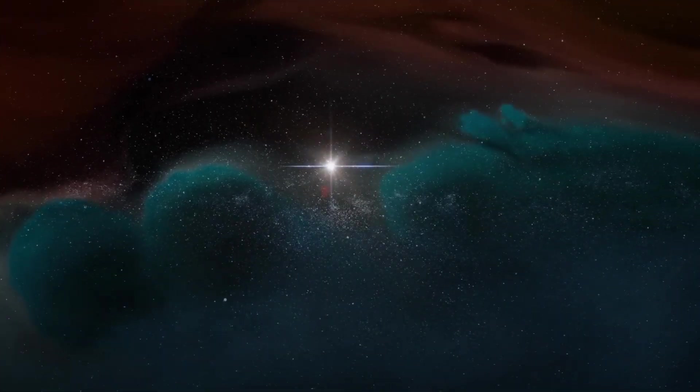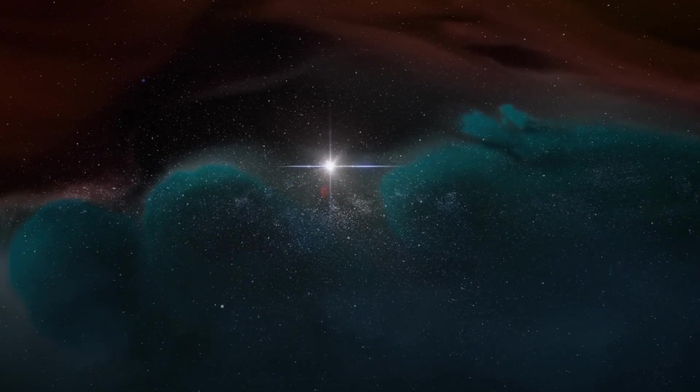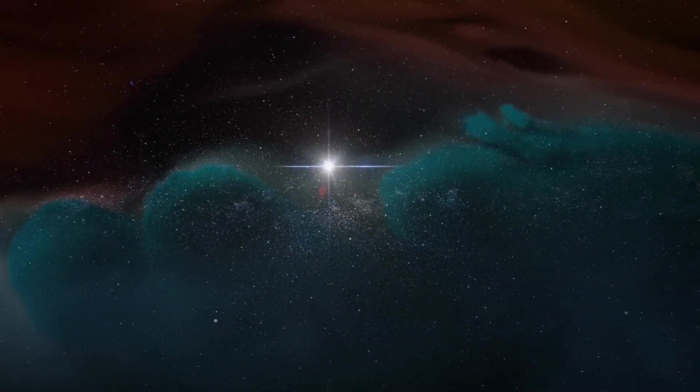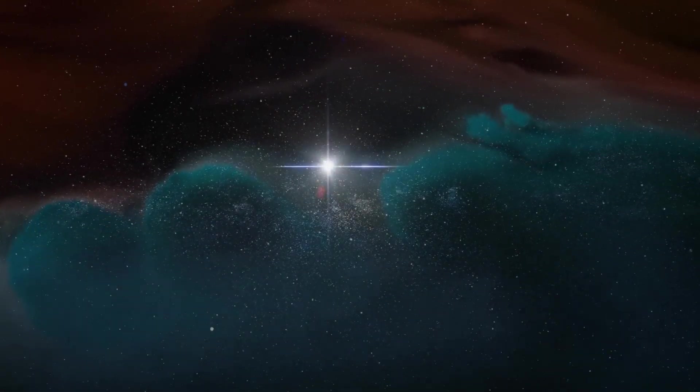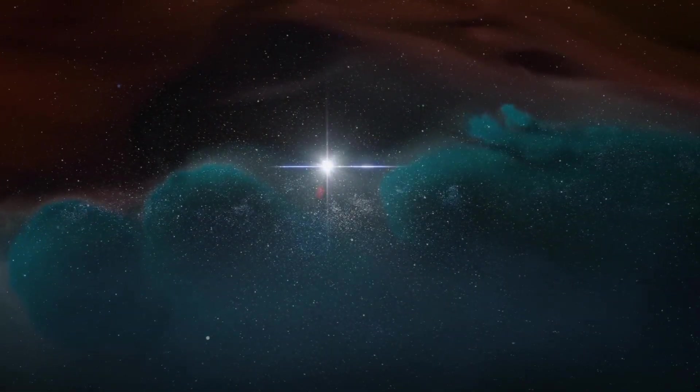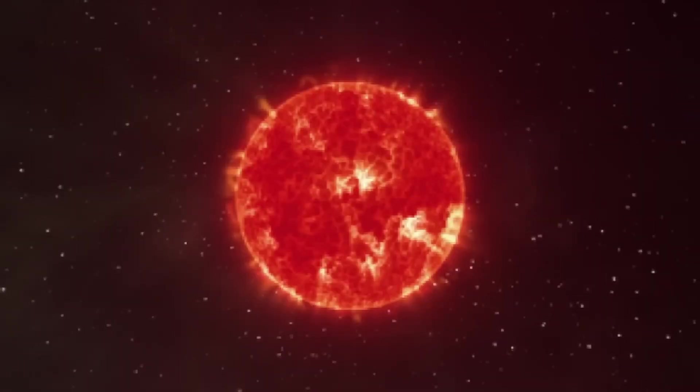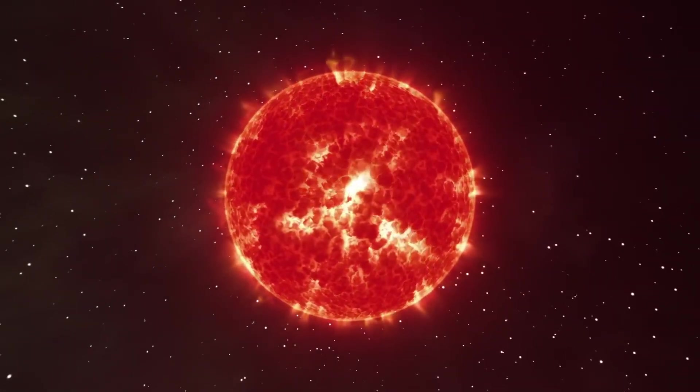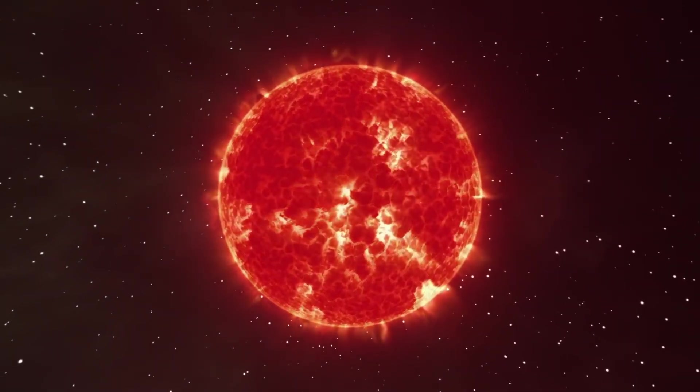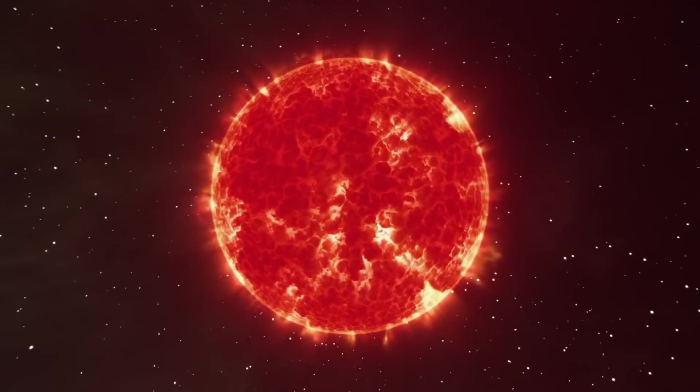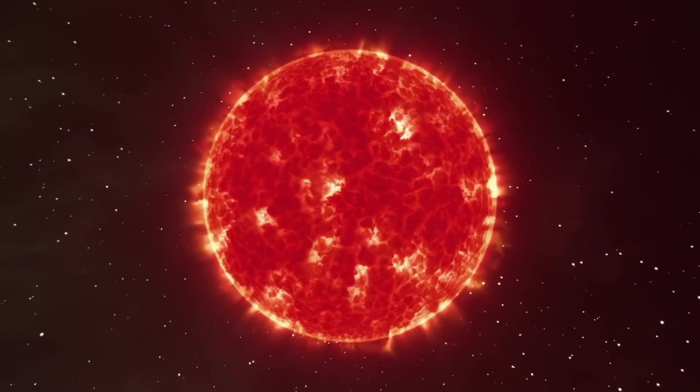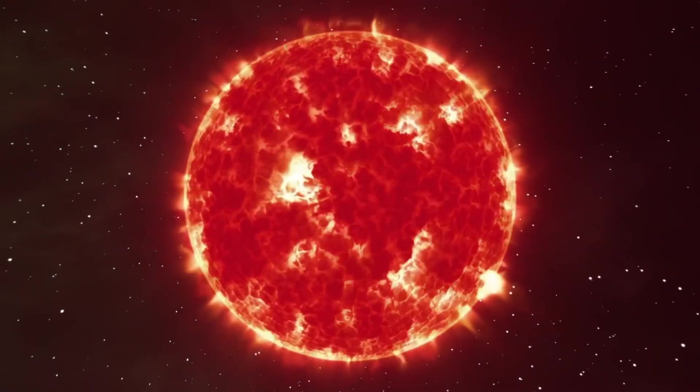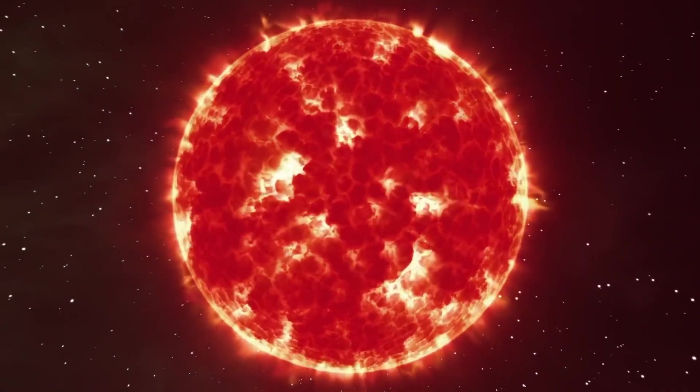When a star becomes a red giant, the intense pressure in its core allows helium to fuse into carbon. The star then continues to fuse carbon and helium to form oxygen and the cycle repeats, producing heavier elements such as iron and silicon.